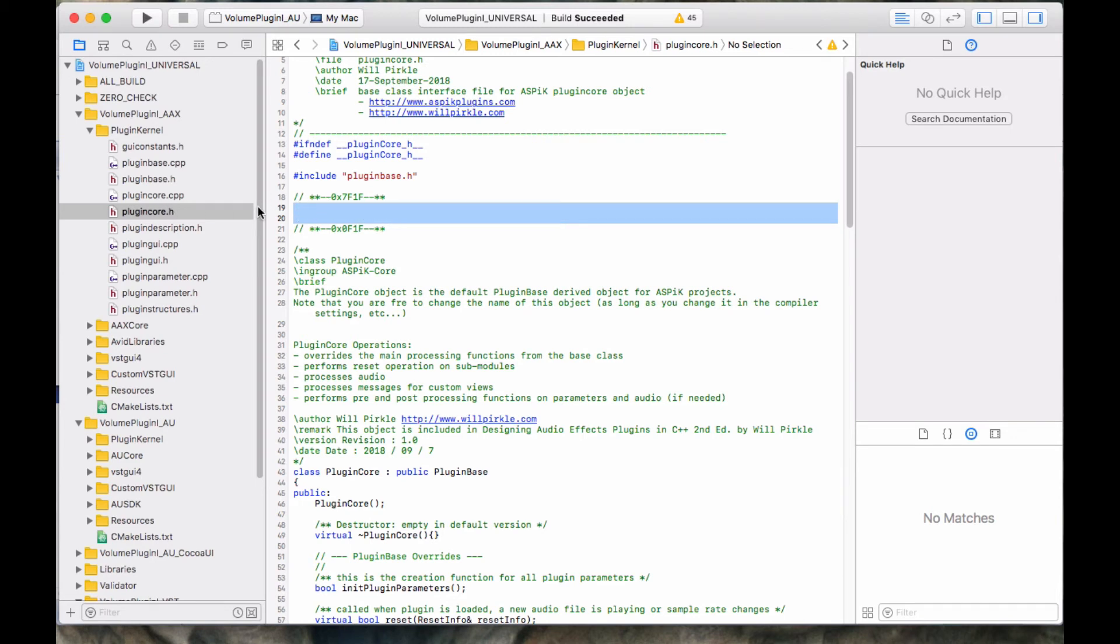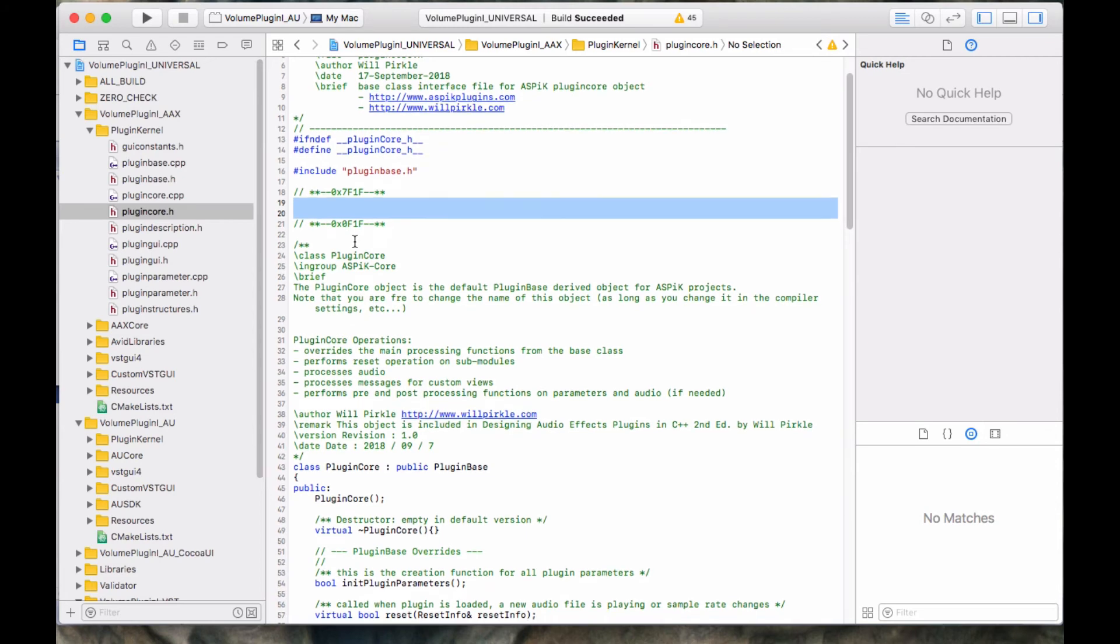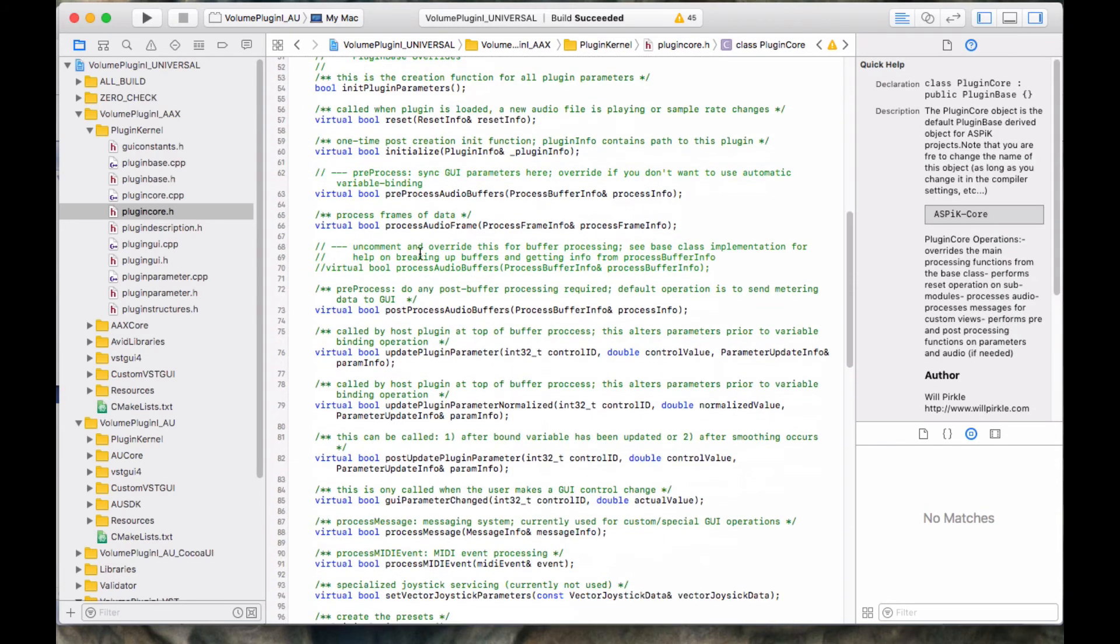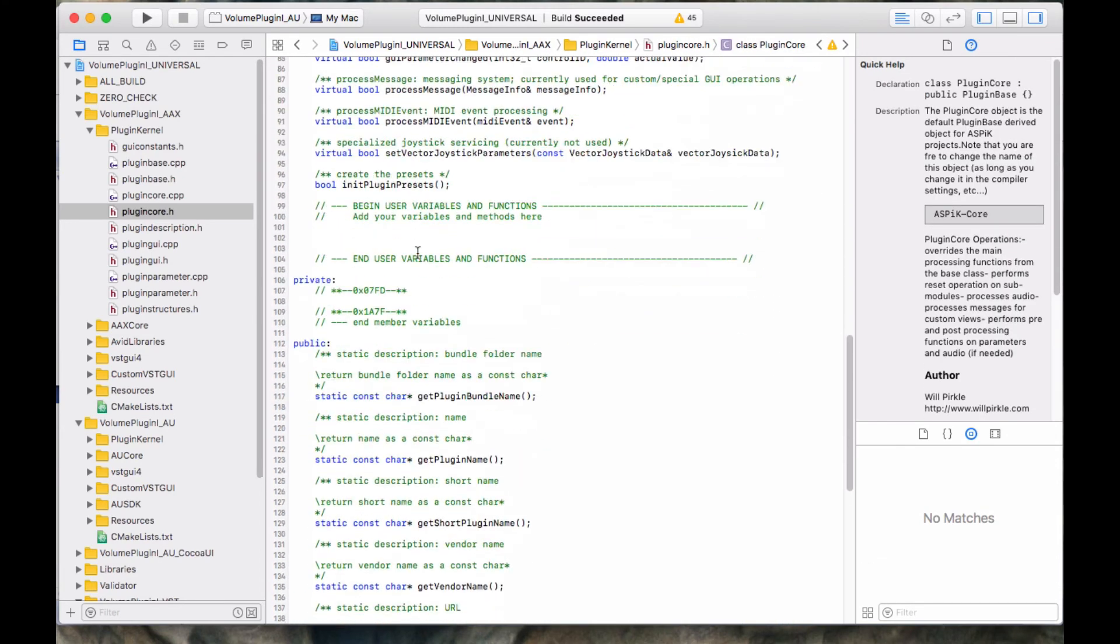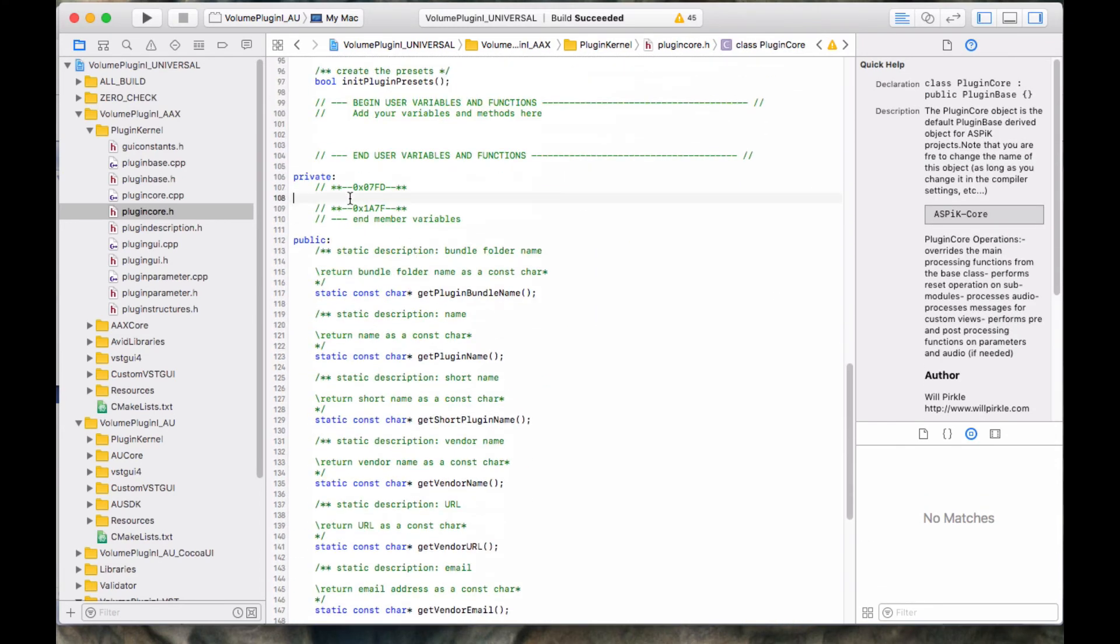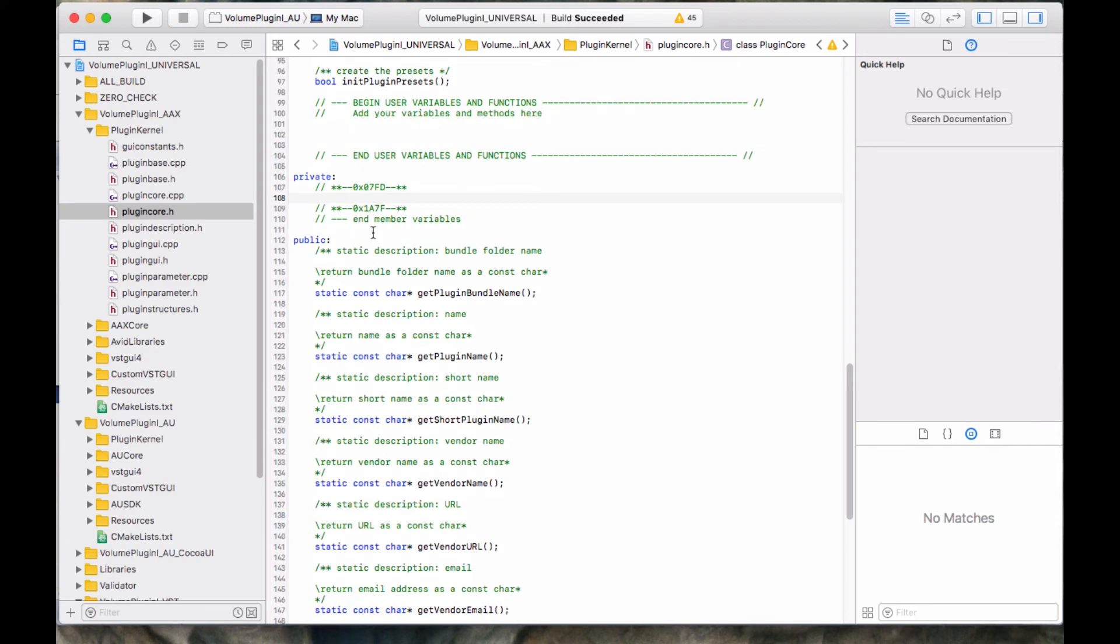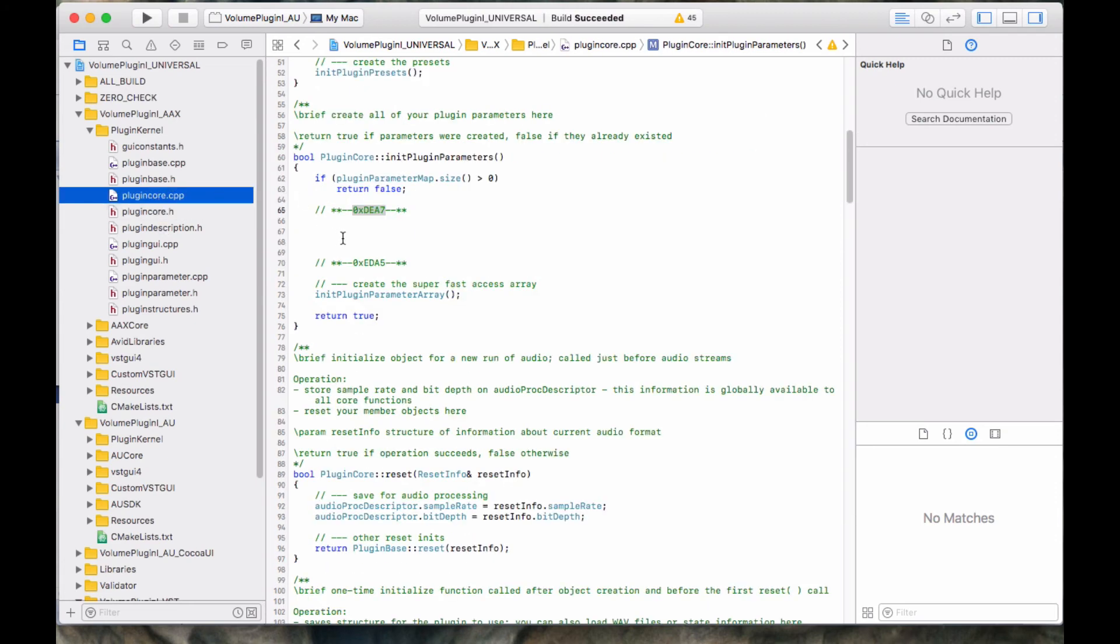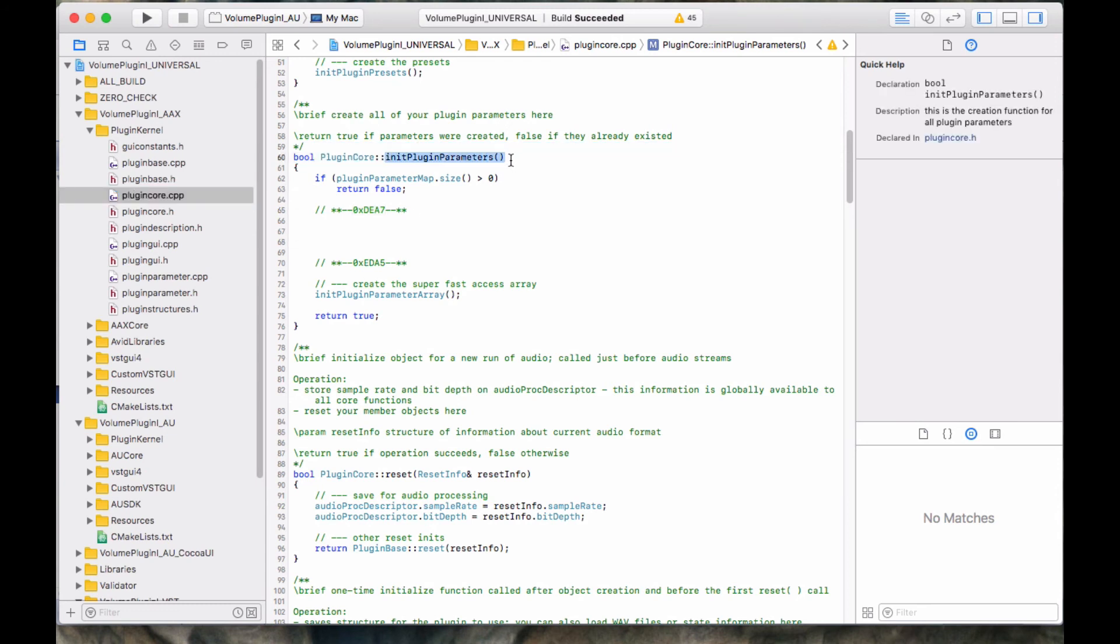Down in the class definition for the plugin core object here, in the private area in here, in between these hex codes, which don't mean anything, they don't encode anything, is where we're going to put our bound variables. Volume underscore dB, enable mute, and our channels, and our VU meter variable. Over in the plugin core, there is a function called init plugin parameters. And this is where we're going to place our parameter C++ object initialization code. We're going to be using the ASPIK creator tool to write all that code for us.